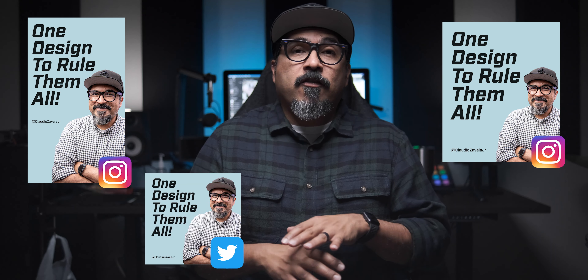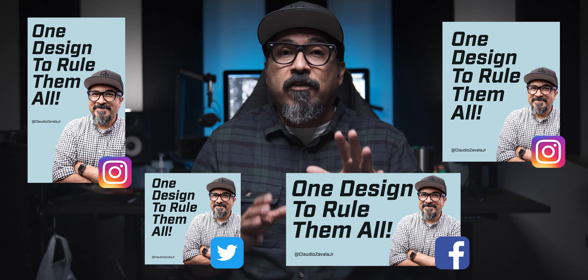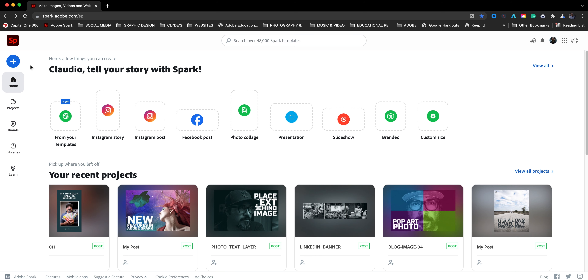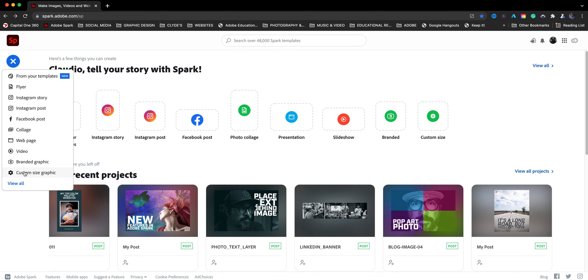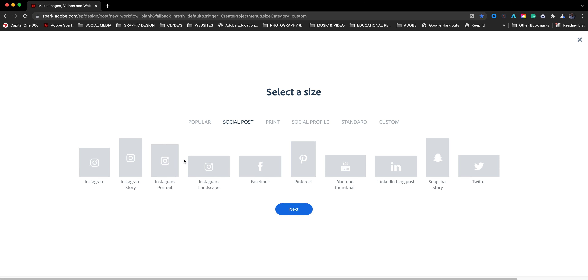I'm going to replicate or duplicate that design for all my other social media platforms. So really, I'm just going to create one design and from that one design share it to all the others — that's what I mean by one design to rule them all. Let's jump right in. I'm at spark.adobe.com and I'm going to click on the blue plus sign to start a custom size graphic. I'm going to choose a social post and go with the Instagram portrait.